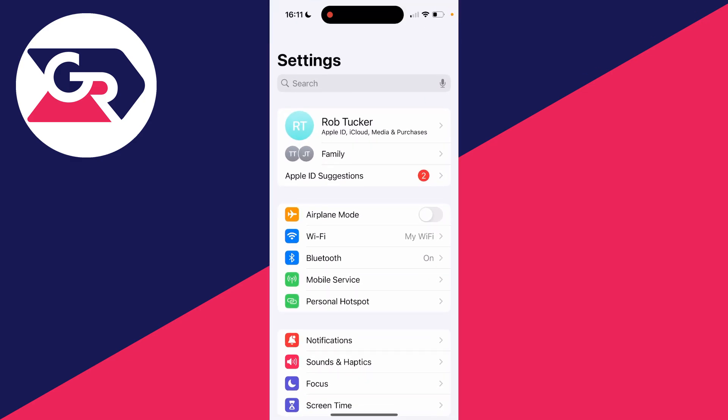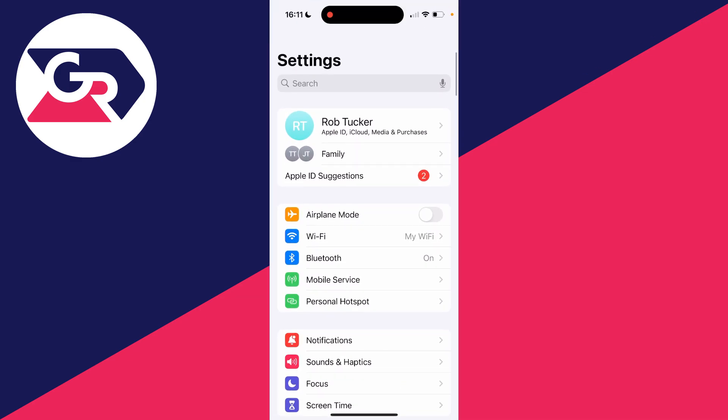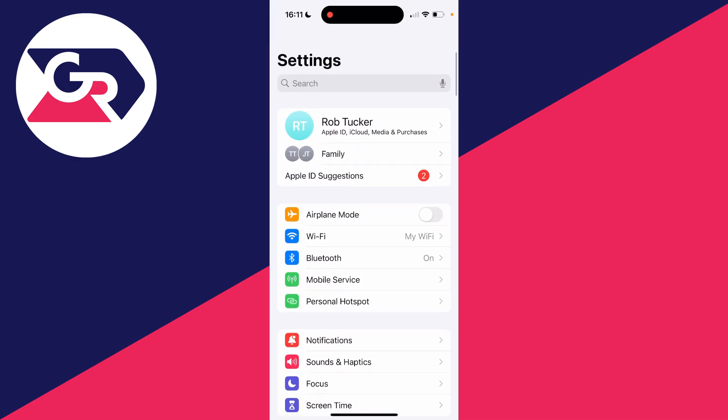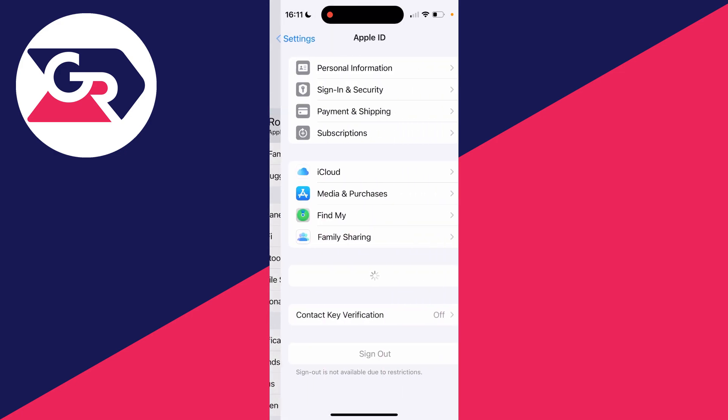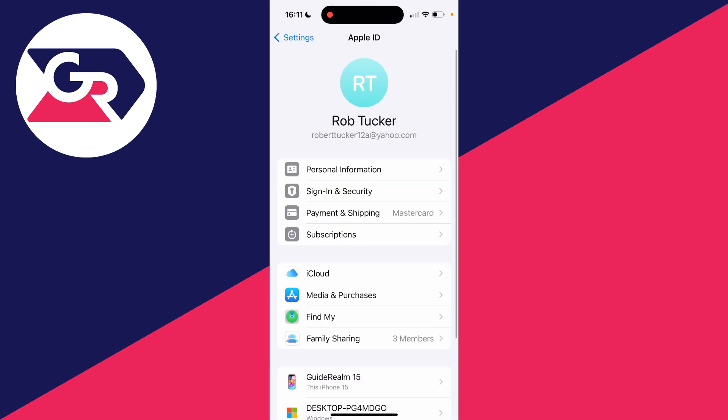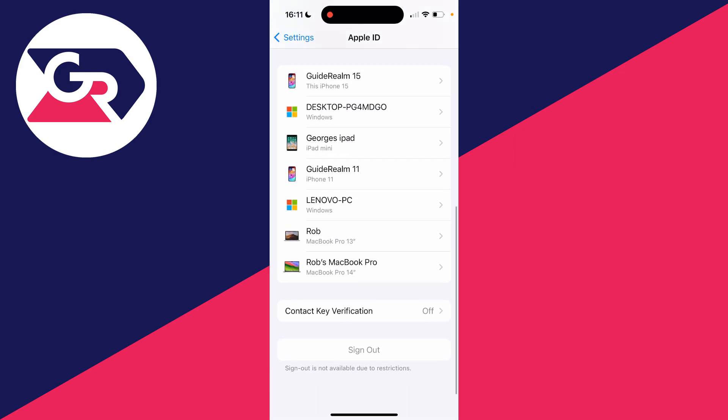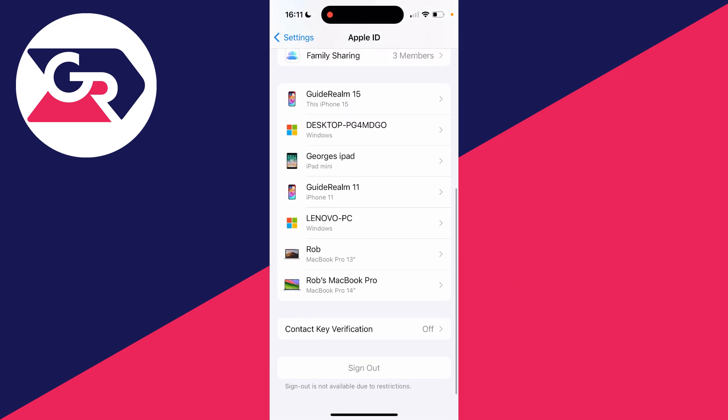the Settings app like so, and scroll right to the top. You should see your name at the top there, and you can click on it. Then all you need to do is scroll down to the bottom of this Apple ID page, and you should see the sign out option. For me though, it